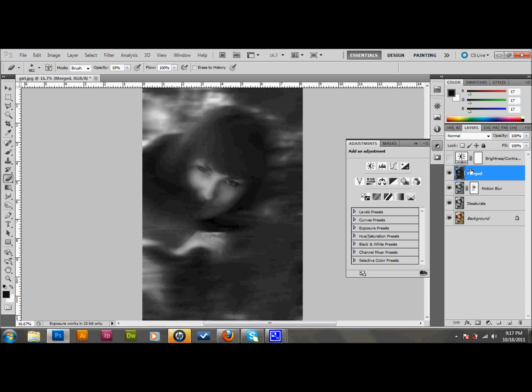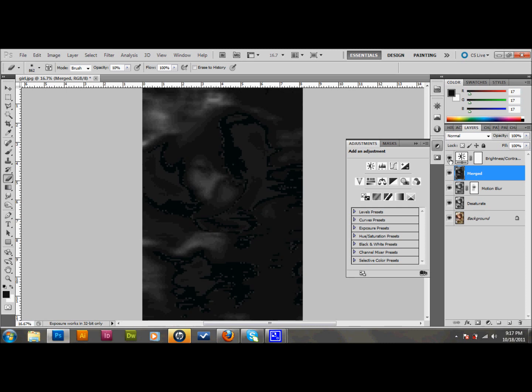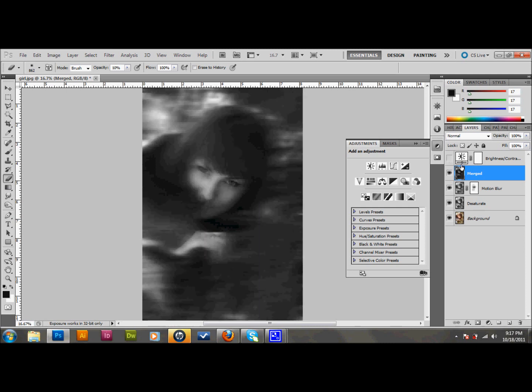And here we go. If I take off that adjustment layer, that's why we make the adjustment layer. Because if you decide you want it without the adjustment layer, or if you want less of an adjustment layer, you can change that. So I'm going to actually just go ahead and deselect that for now and I'll bring it back later.